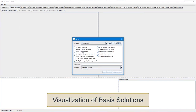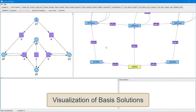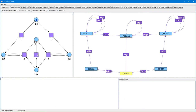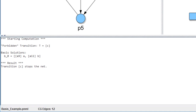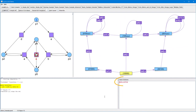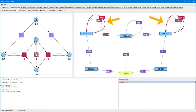Now let's open another PetriNet file. We select transition C as the forbidden transition and press the Compute button. The computed result informs us that transition C stops the net. Nevertheless, a basis solution has been determined. However, this basis solution isn't strongly connected, since the corresponding edges don't form a closed path. So there is no strongly connected solution — that is, there is no non-decreasing closed path without transition C — and therefore transition C indeed stops the net.